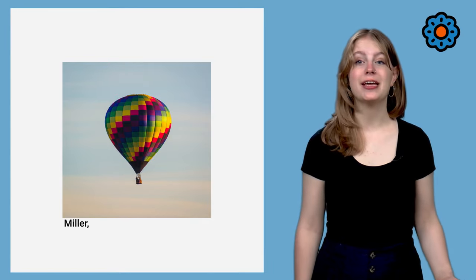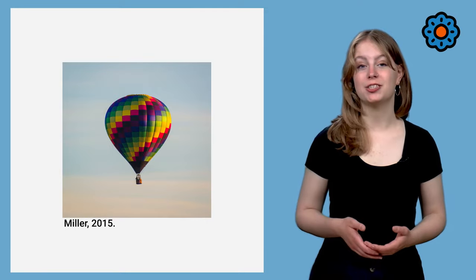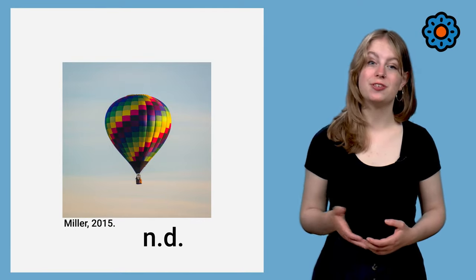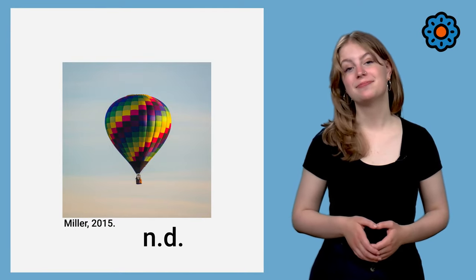So, when in fact do you include a reference? If you use an existing image, for example one found on the internet, referencing its source is required. Below the image include the name of the author or organization and the year of publication, or ND, for no date, if this was omitted.